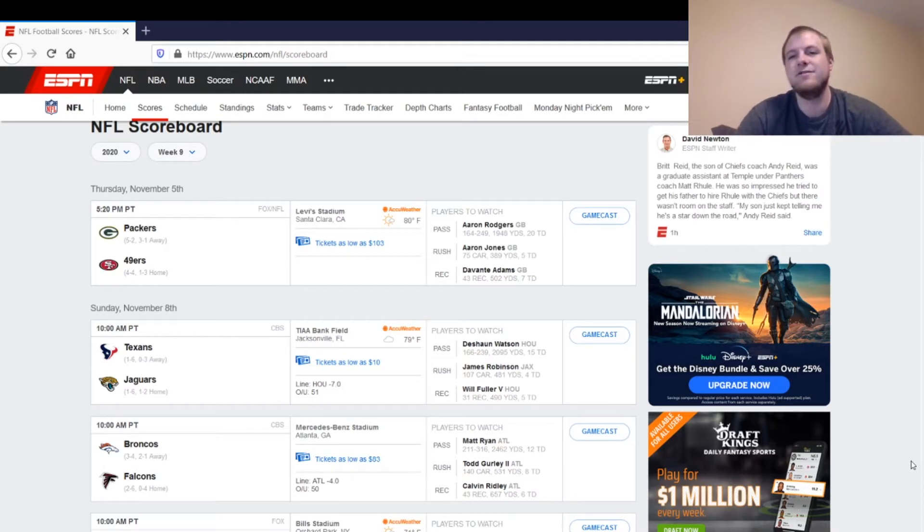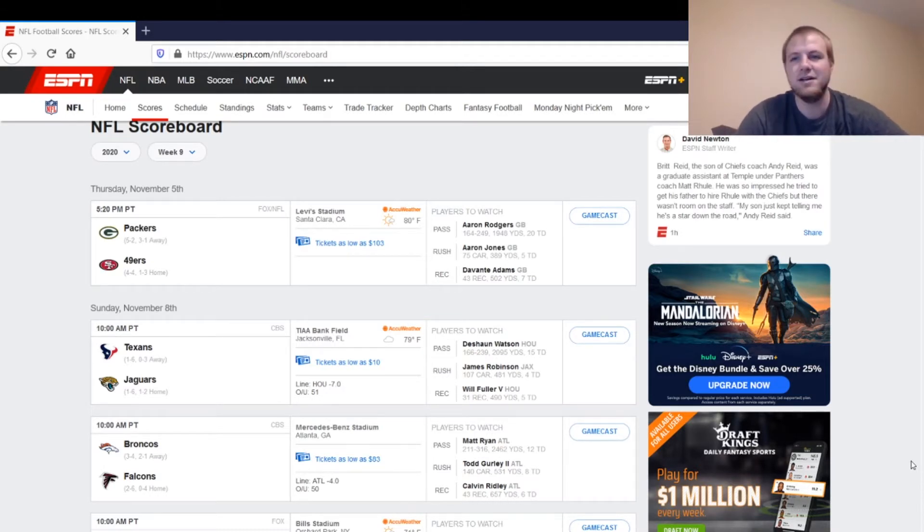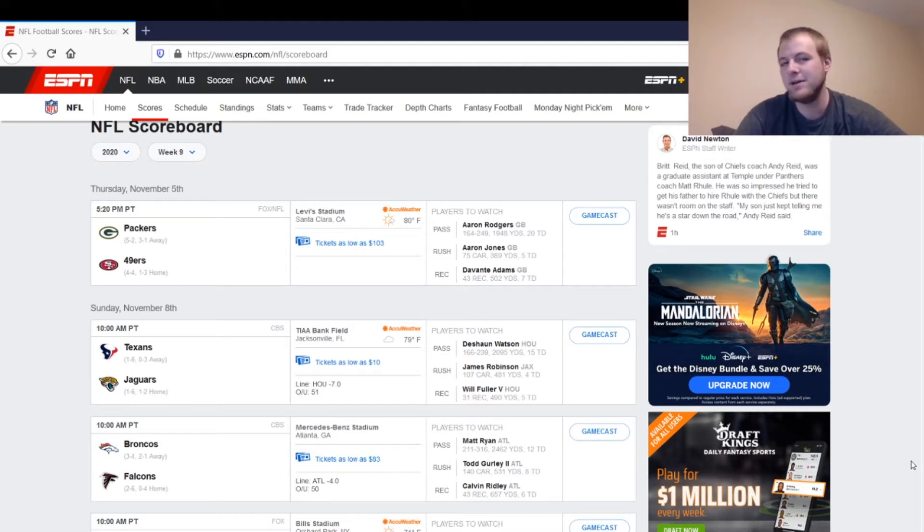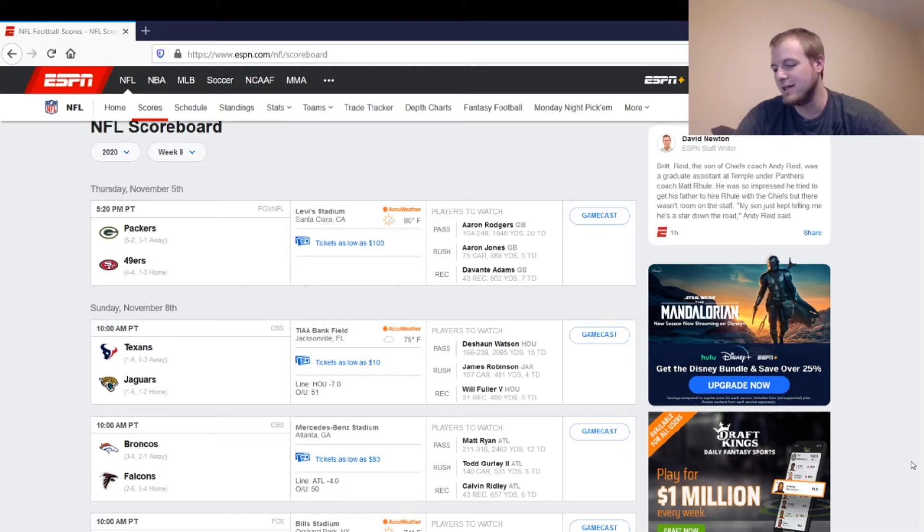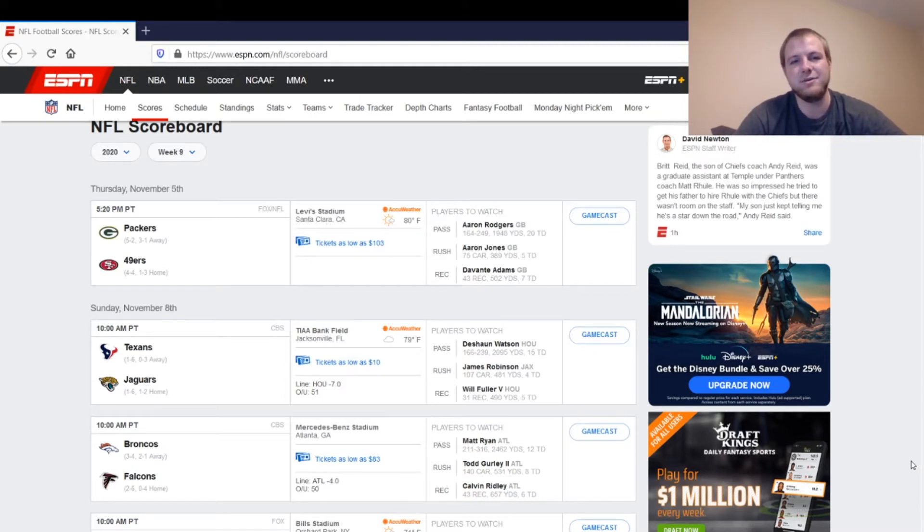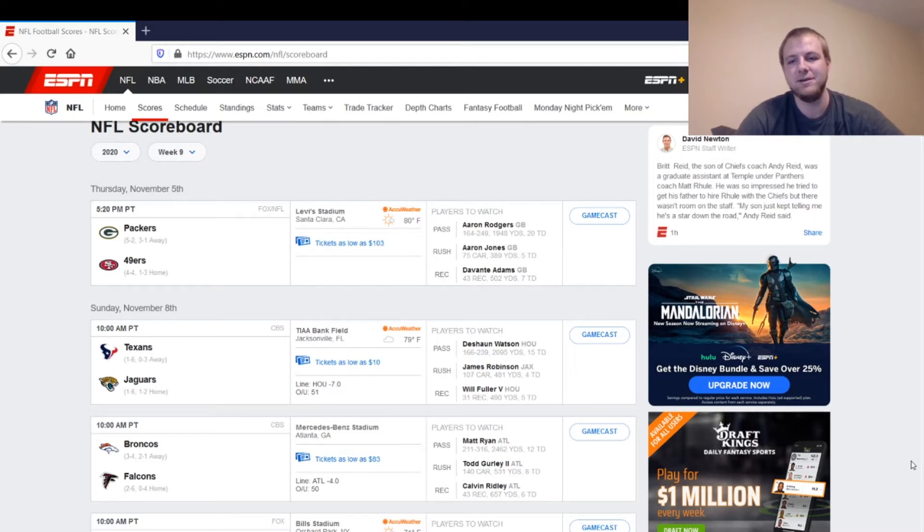So the Packers are 5.5 point favorites in this game. It doesn't say on ESPN here. I had to look it up in a separate tab. But I think that's pretty fair. I think they'll cover that pretty easily. The over-under for this game is 50 points. I think it's going to hit the under on this one. I don't expect a lot of scoring with some of these backups in the game.